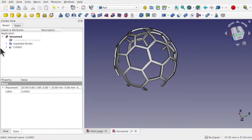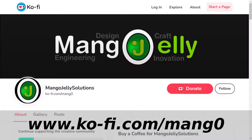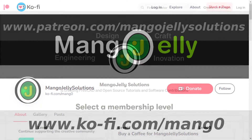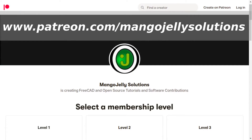If you like what you're seeing, please subscribe to the site. I also have a Ko-fi or coffee site that you can donate to if you so desire, at ko-fi.com/mang0. I also run a Patreon where you can subscribe and get extra content at www.patreon.com/mangojellysolutions. Any money kindly donated will be used to expand the channel. Thanks a lot for watching and subscribing — I'll see you again soon.